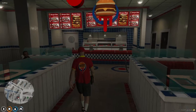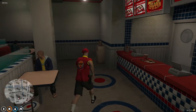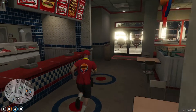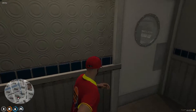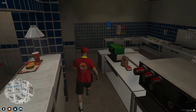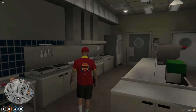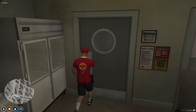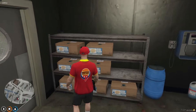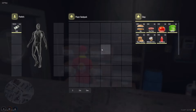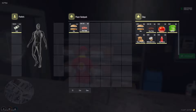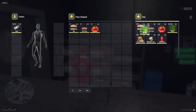Welcome back, comrades. It's Brave here, and in today's video, we're going to add a new dimension to our server by introducing a simple business. Today we're installing a Burger Shot job. While it may not be the most dynamic addition we've ever made, it's a fantastic startup opportunity for your players to dive into role-playing, offering a relatable and engaging day-to-day working environment.